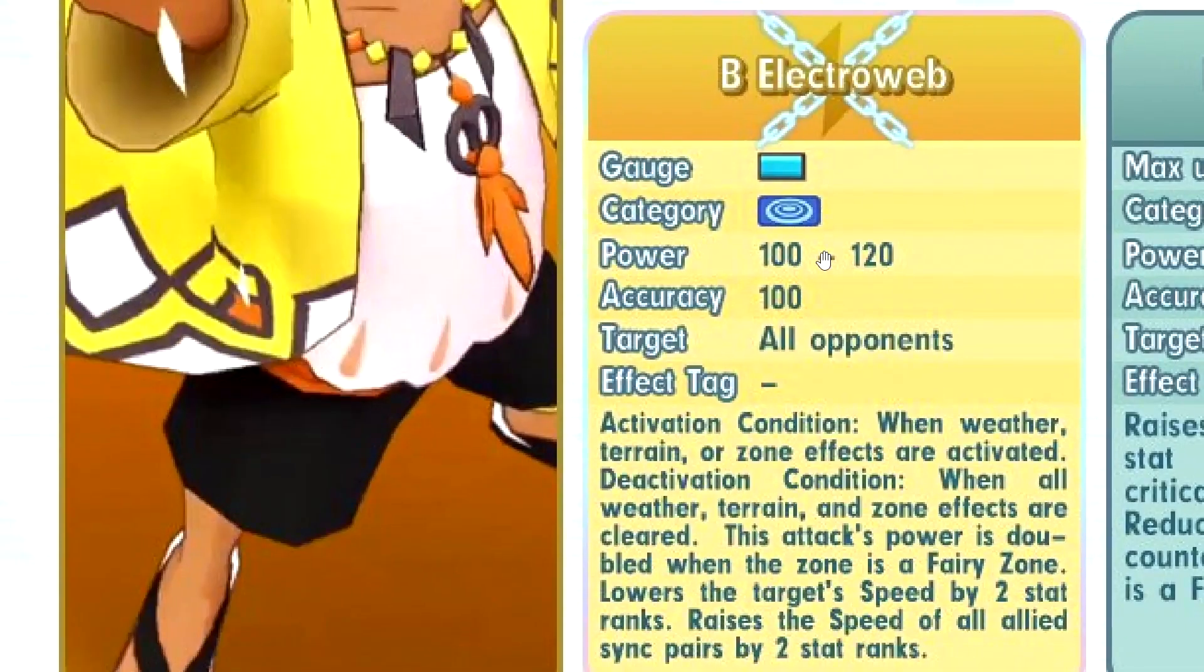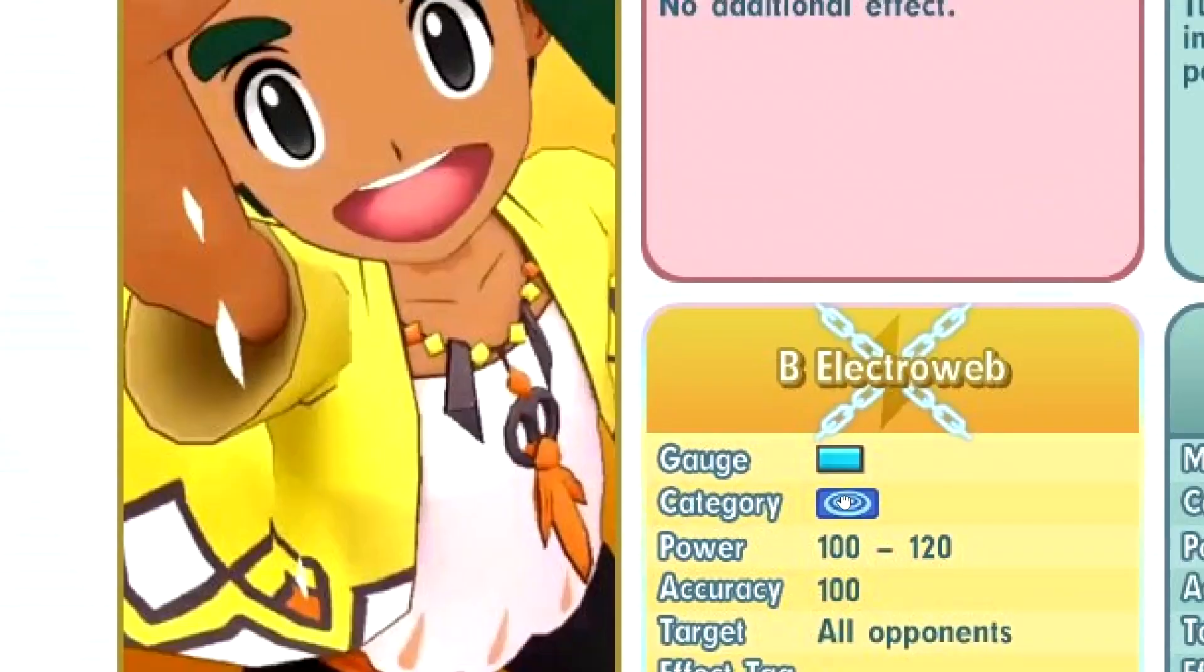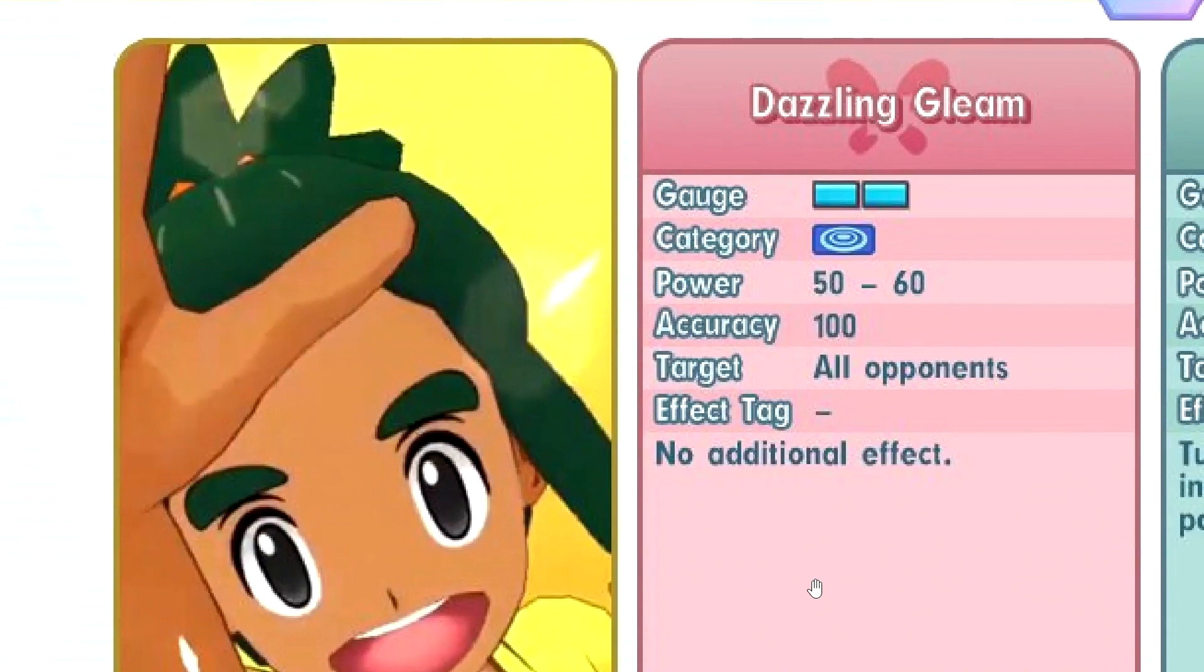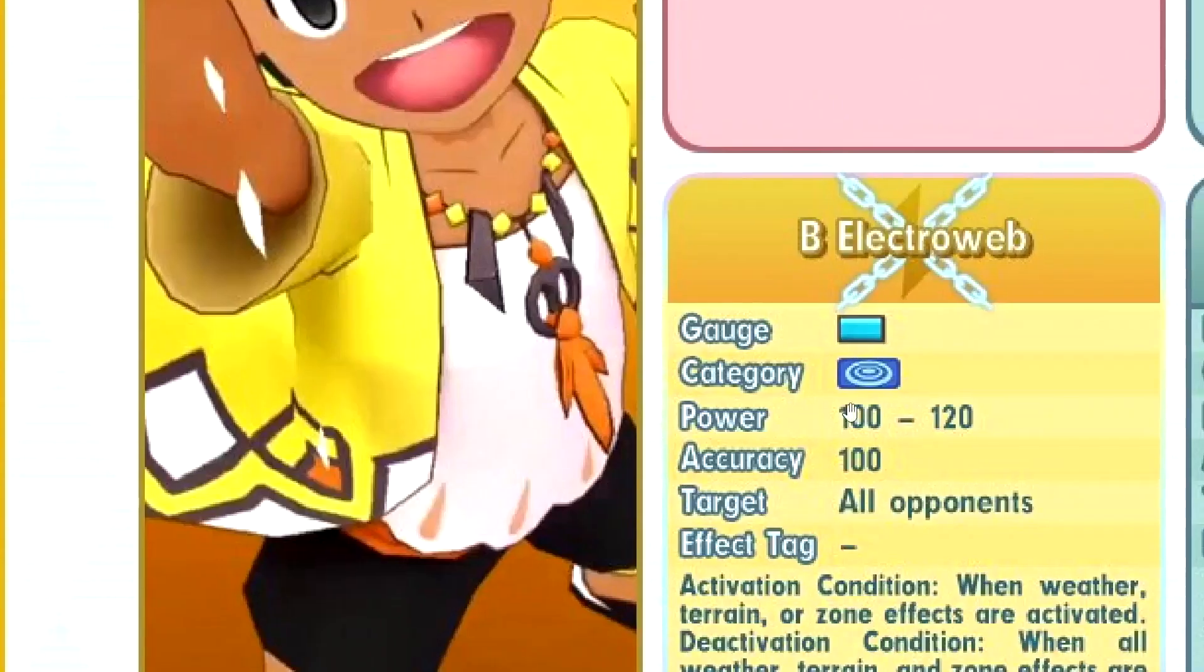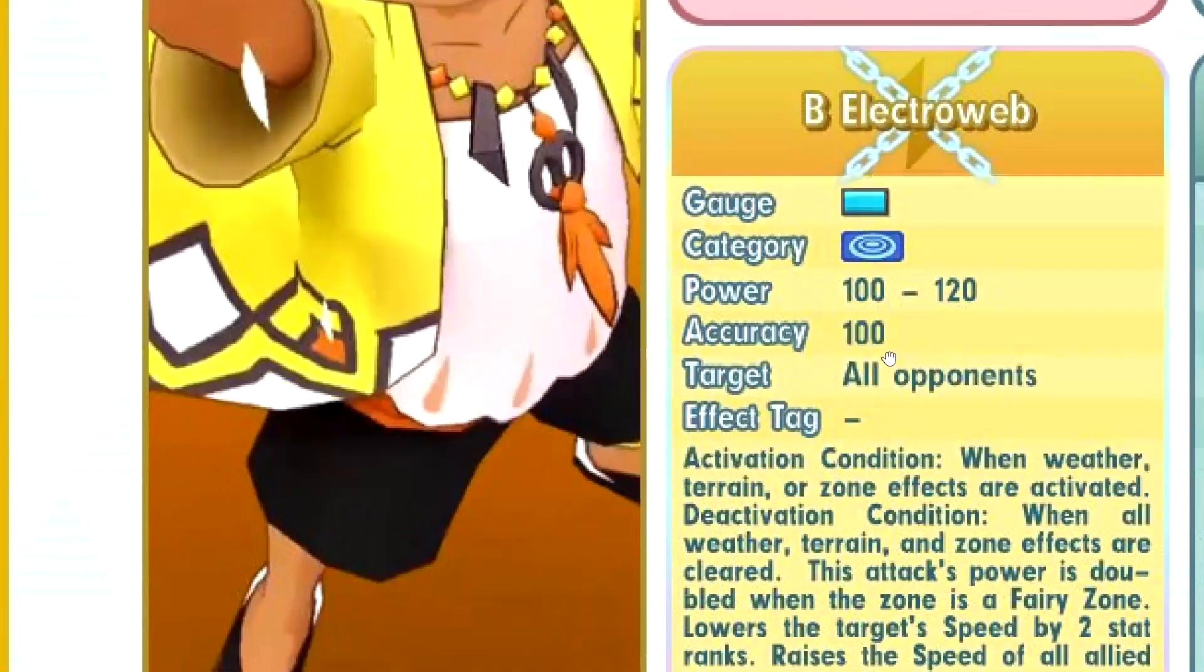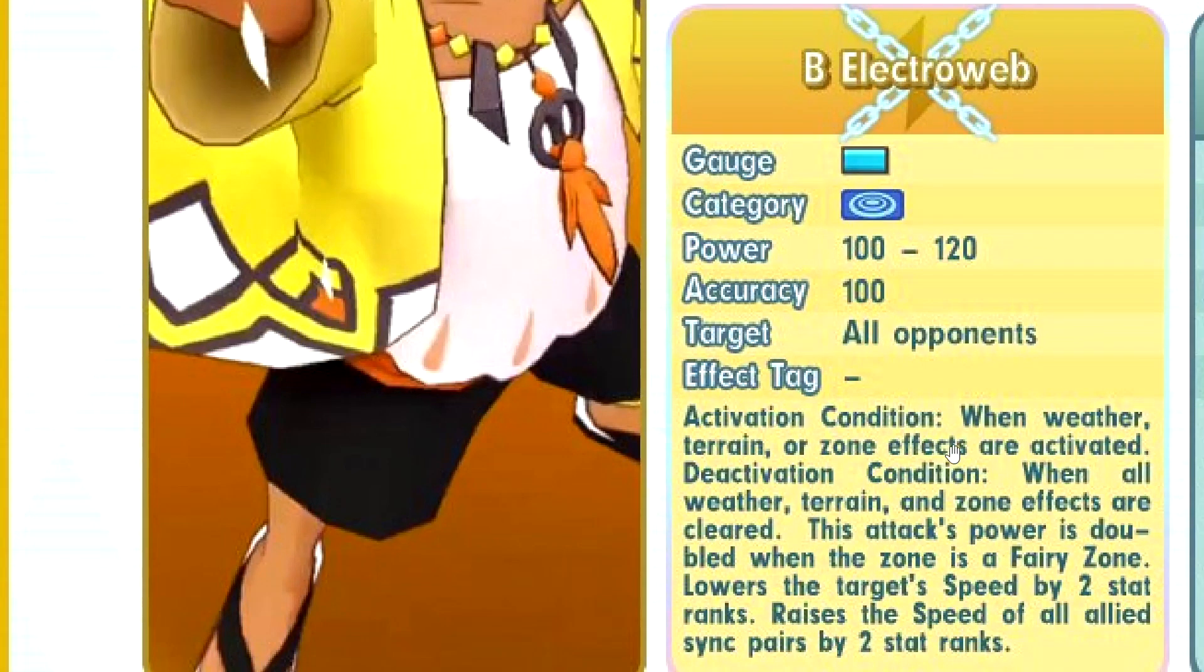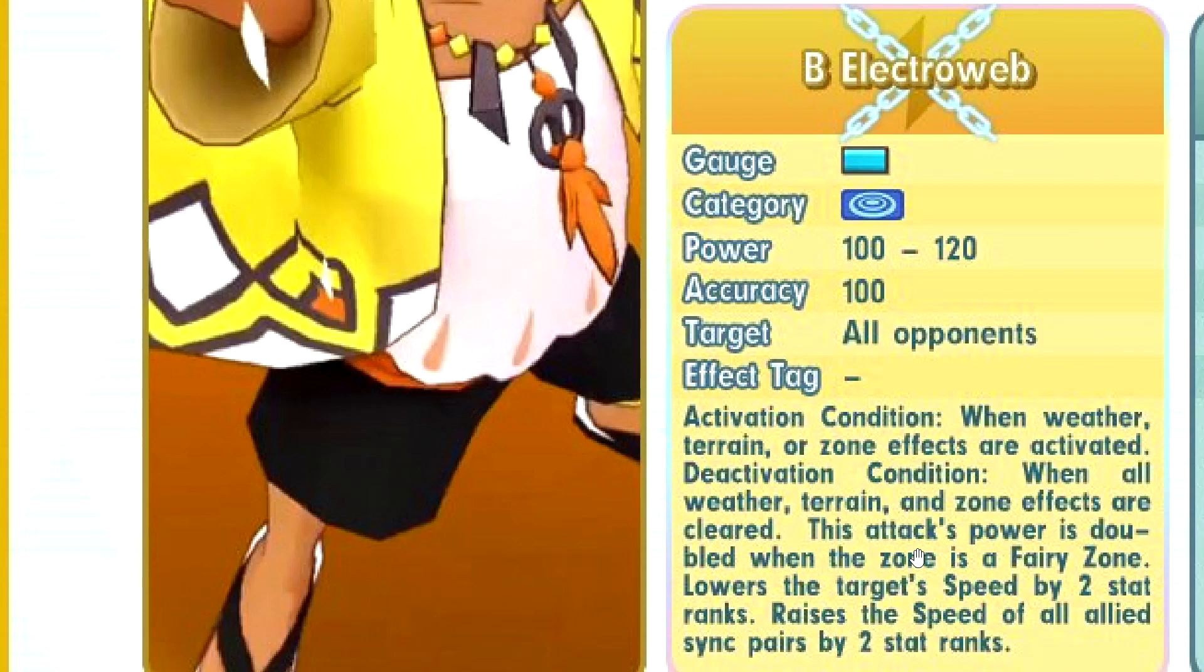B Electroweb. One gauge for 100 BP move. Bruh. This is, look at the sync name. It's two gauge for 50. So it's 25 per gauge. This damn thing is four times the BP. Four times the value I mean. Bruh, man. When the activation condition is basically you have any zone or terrain or weather. The activation is when you don't have the terrain. This attacks power is doubled. When the zone is fairy zone. Are you serious? This is actually kinda broken. No, this is very broken. This is a- What the freak am I even reading? Oh my god.